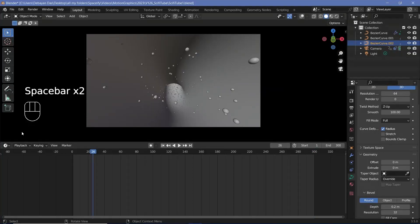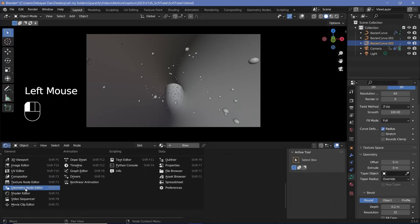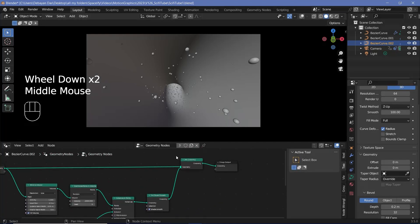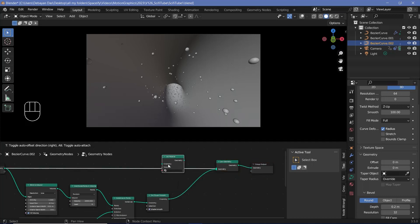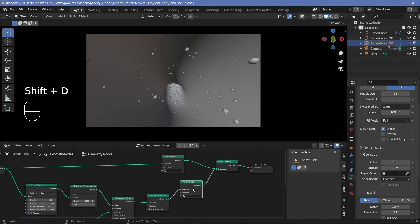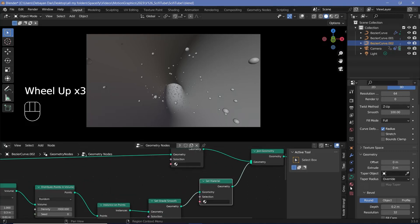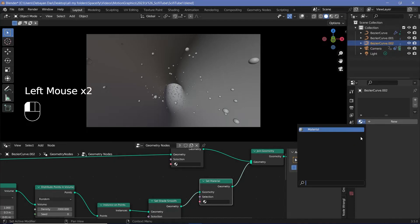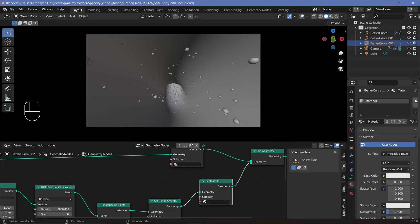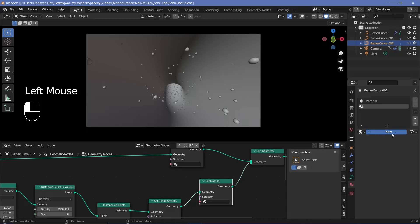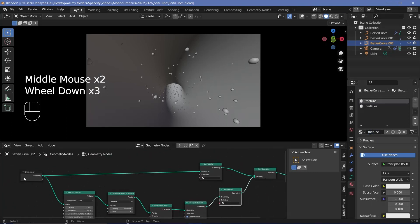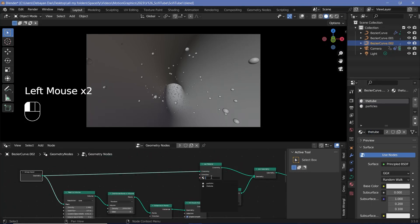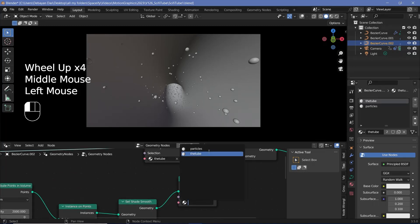Now start texturing. Change the editor to the geometry node editor and add Set Material nodes for each branch. Go to the material properties and add a default material, create a new material slot, and add a new material. Name one material 'tube' and the other 'particles'. In the geometry nodes, assign the tube material to the original geometry and the particles material to the instanced spheres.